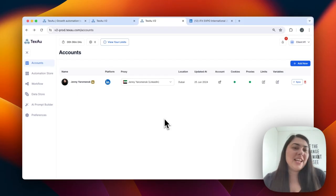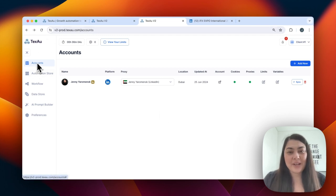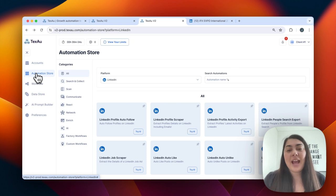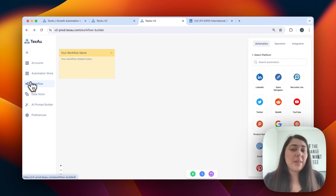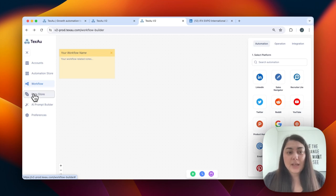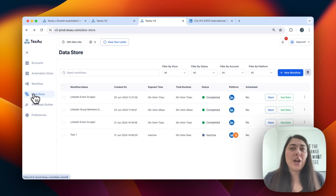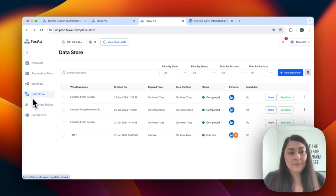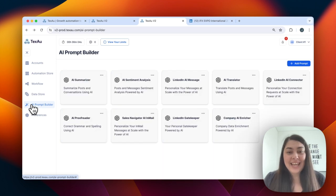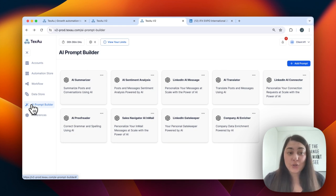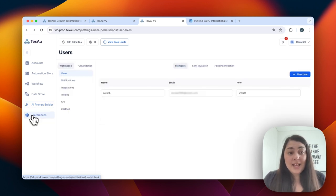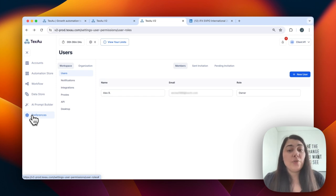Let's take a quick look at the main components of TEXO v2. First, we have account management, where you can manage all your various accounts in one place. Then we have the automation store, where you can access a wide range of pre-built automation templates. Next, we have the workflow builder, where you can create complex workflows easily and have them running within minutes. Then we have the data store, where all data from your automations comes through and can be managed and exported. And my favorite — the AI prompt builder, new in v2, which uses AI to generate prompts and automate responses quickly. Finally, we have preferences, where you can customize TEXO to fit your specific needs.